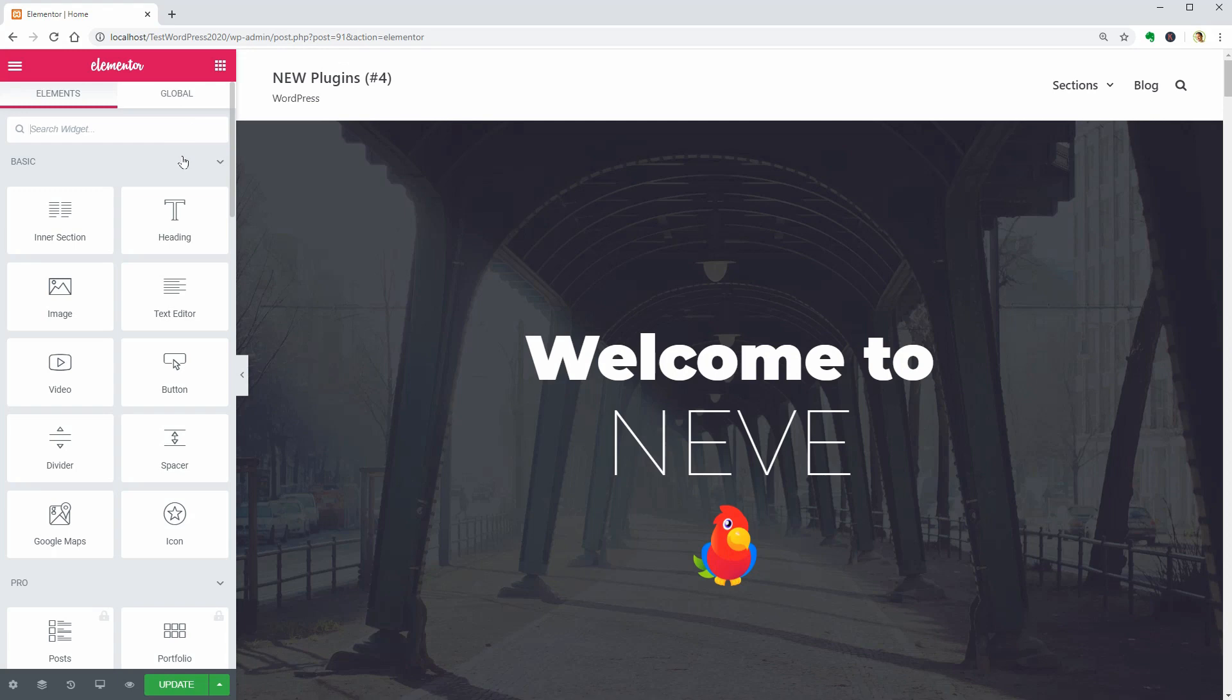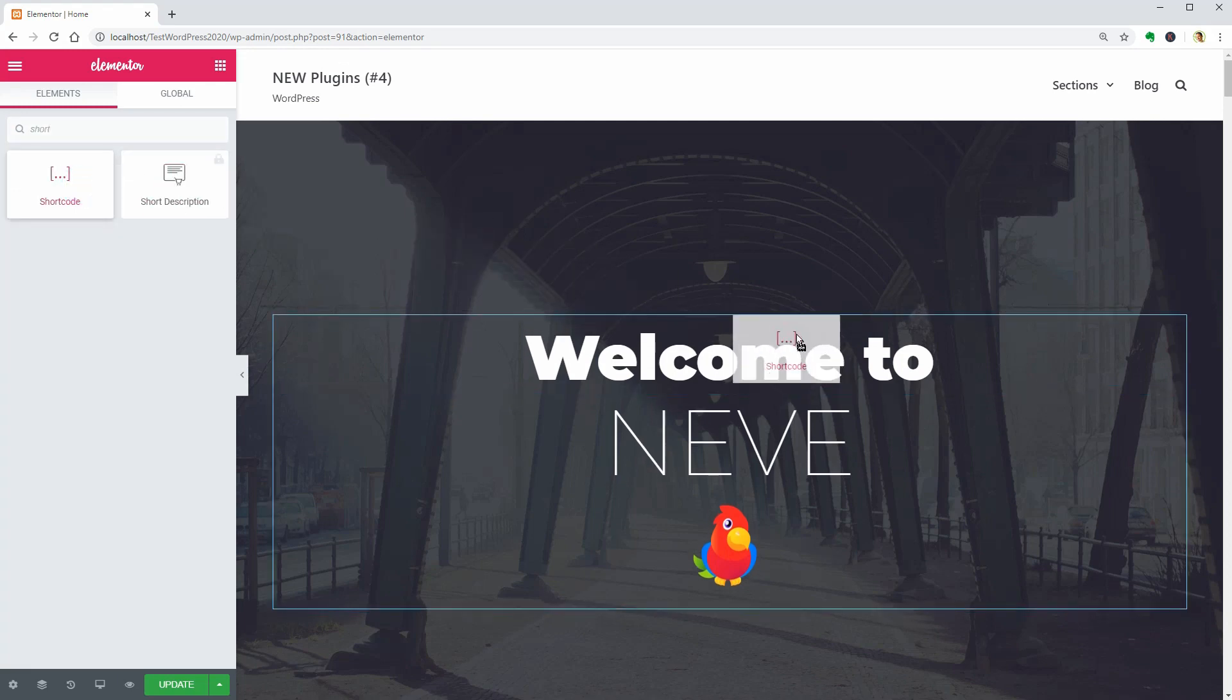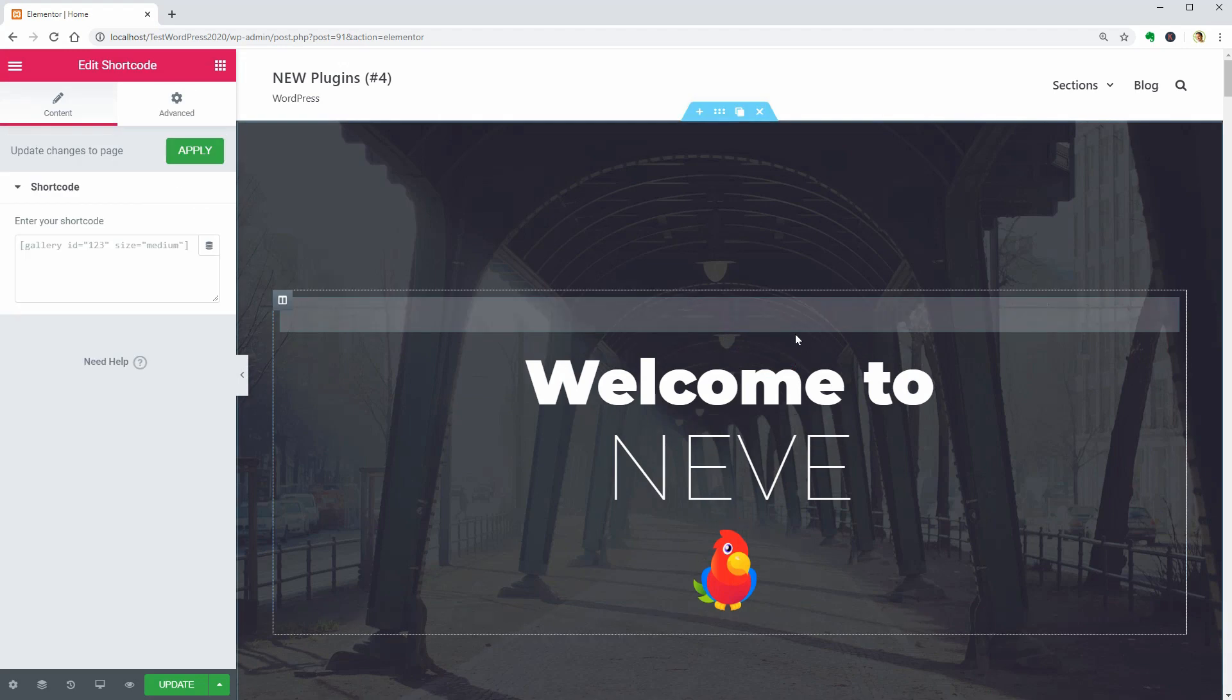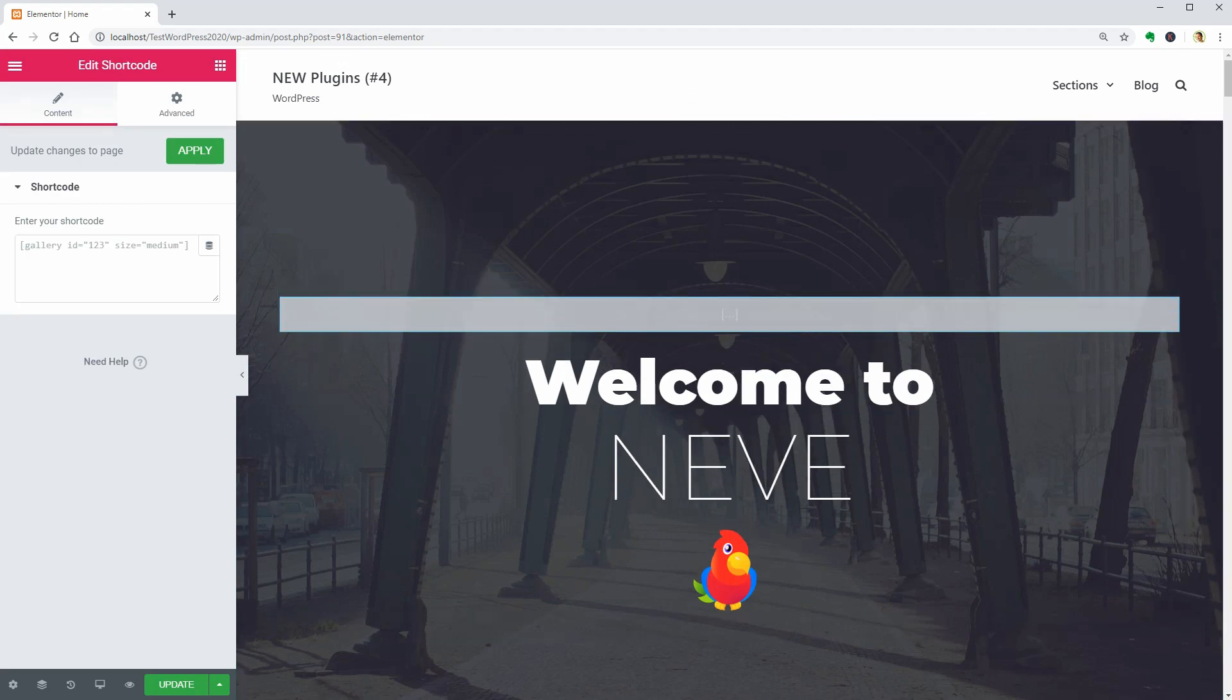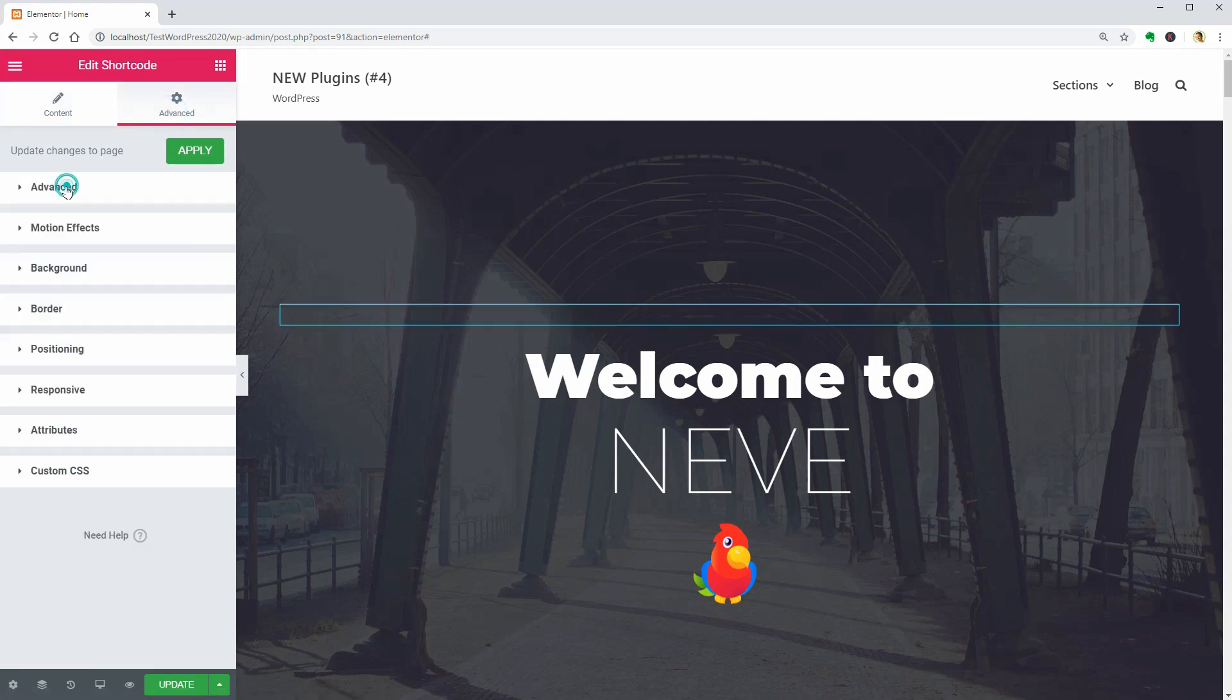For example, if you drag over the shortcode widget of Elementor over here and paste this shortcode into the field, the Year 2020 will show up which is the current year when I am recording this video.